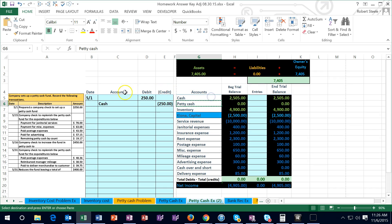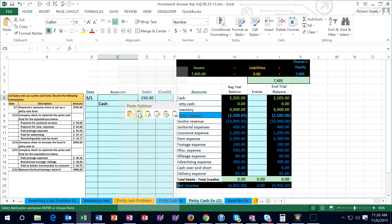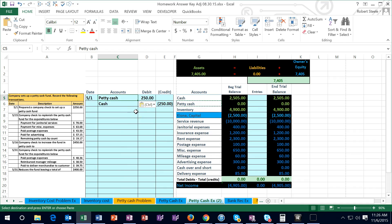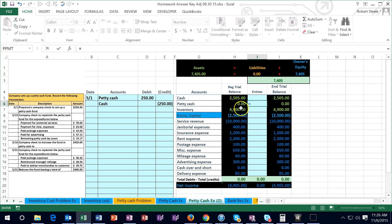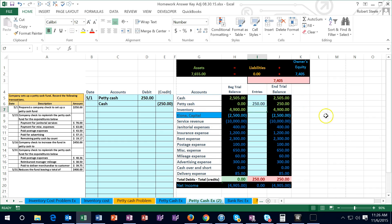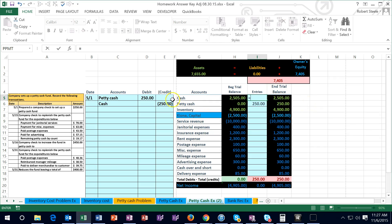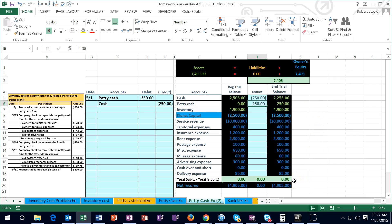I'll copy the petty cash account name and paste it in cell C5, then post the entries. In cell I6, I'll type equals and point to petty cash of 250 — this is a debit, so it makes the petty cash balance go up, putting us out of balance by 250 with no effect on net income. Then in I5, pointing to the cash credit brings us back into balance.